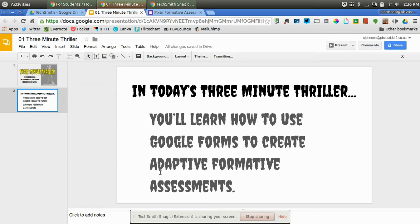By adaptive, I mean that the next question will depend on the answer the student gives to the current question he or she is on.